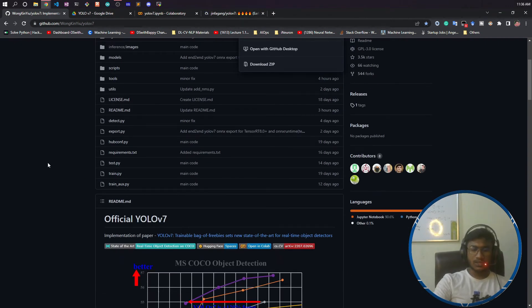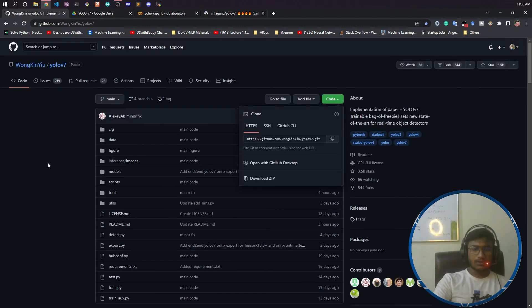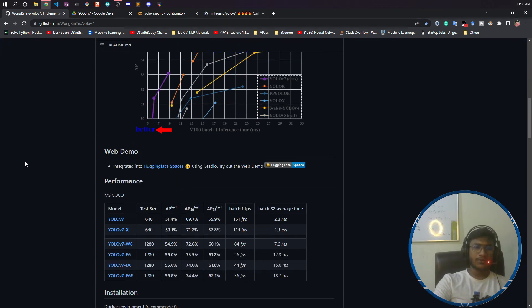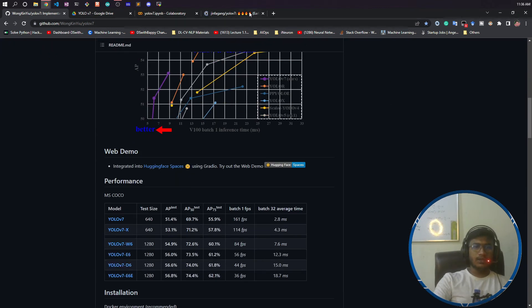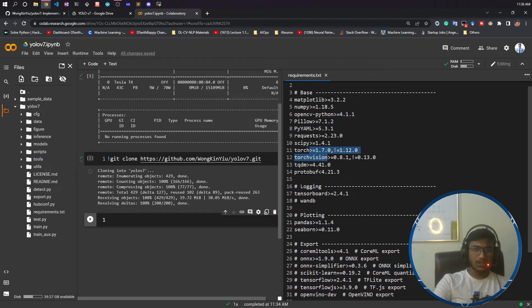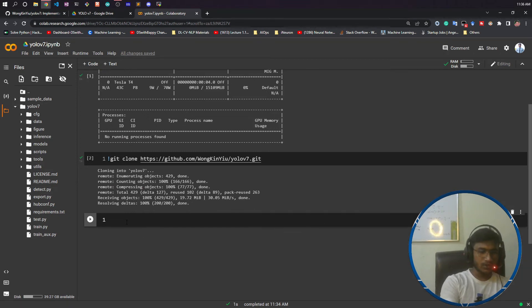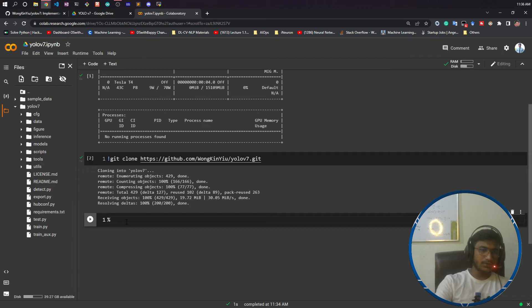These two things are the major differences between the unofficial and official version of YOLOv7. Now let's see the installation of this requirements.txt. Before that, what I'm gonna do: first of all, I have to enter in this YOLOv7 folder.